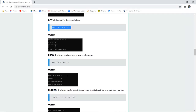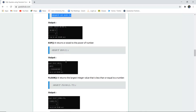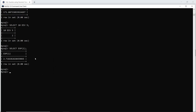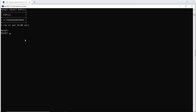The next function is EXP. It returns e raised to the power of a number — the exponential value is returned with the EXP function. When I run this query in my command line, I can see that the exponent of 1, which is e raised to the power of 1, is 2.71.